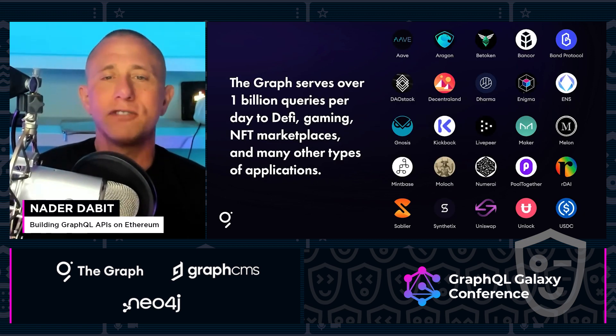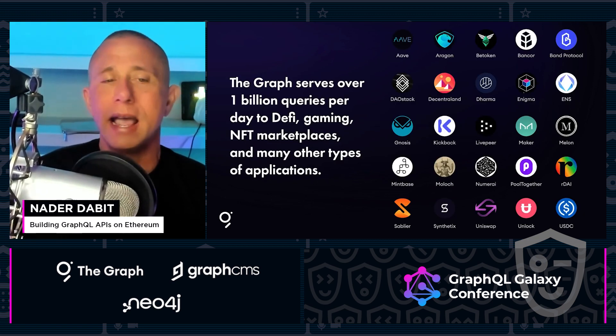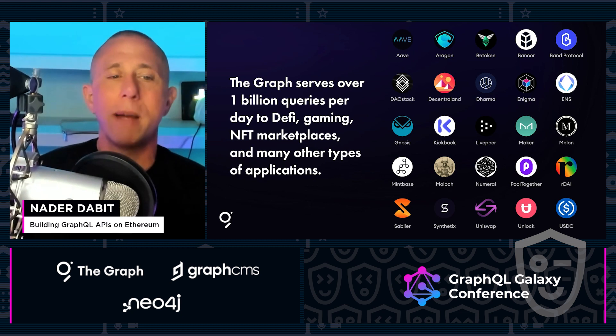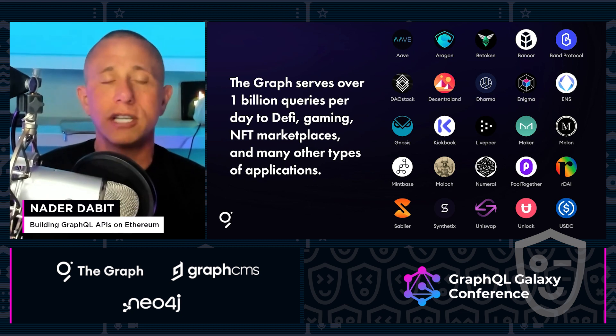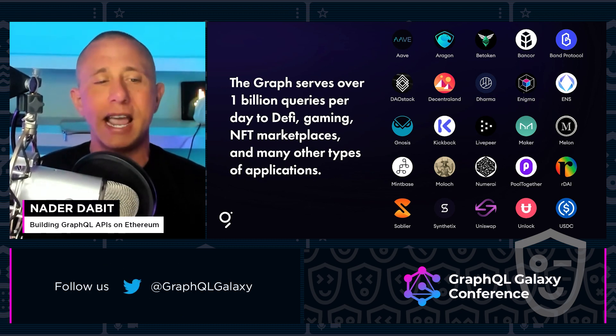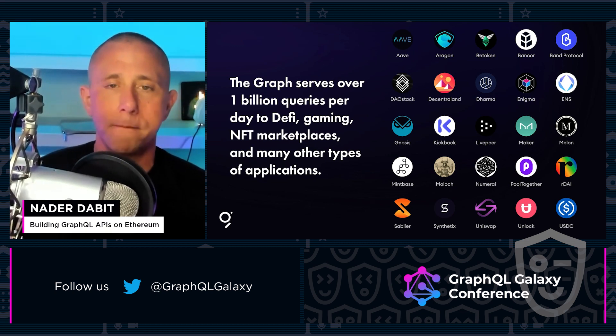Right now, the Graph serves over one billion queries per day, and many types of applications in the Web3 world are using it, including DeFi, gaming, NFT marketplaces, and a handful of other types of applications.